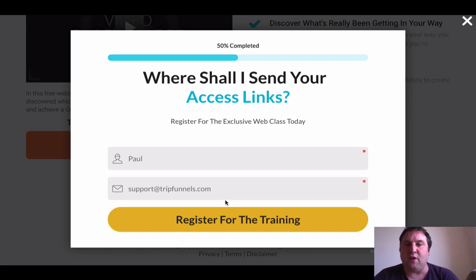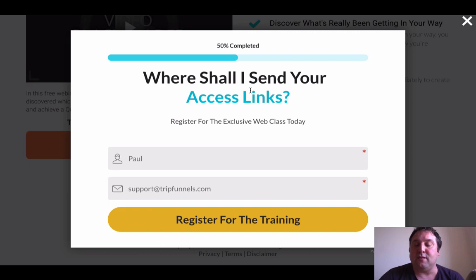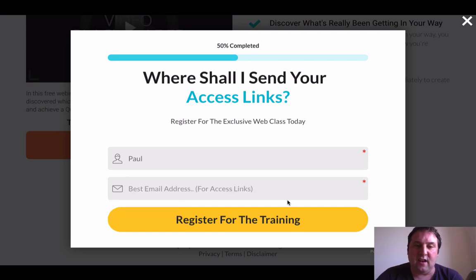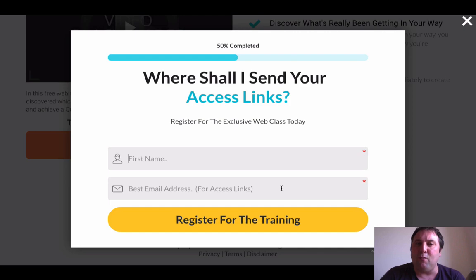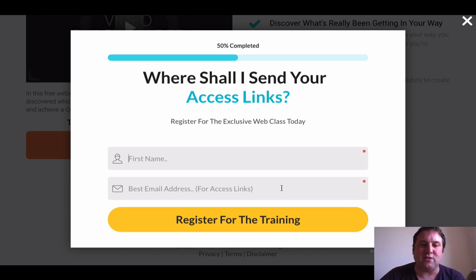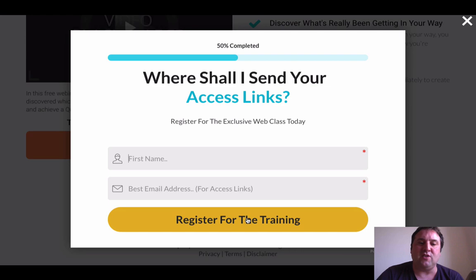We've got this high-converting form as well. Where it says 'Where shall I send your access links?' — that works really well, because it basically means people are likely to give you a better email address. We've configured this so that we get more real email addresses and not the kind people use for spam. By putting it this way, people tend to give you better email addresses.